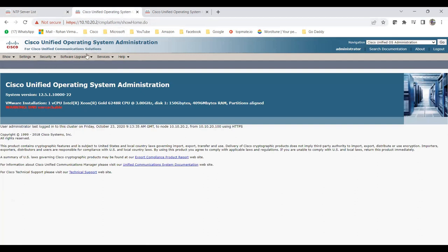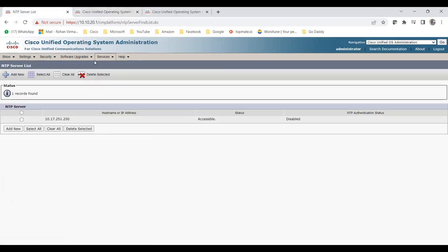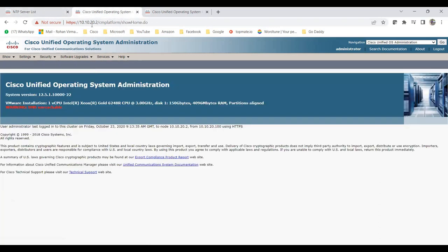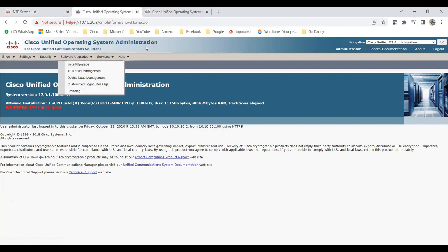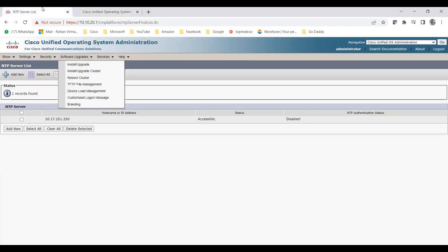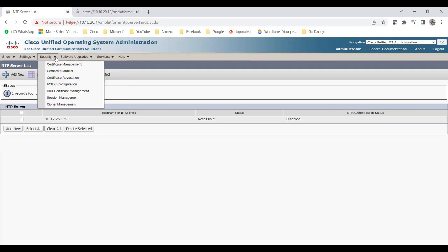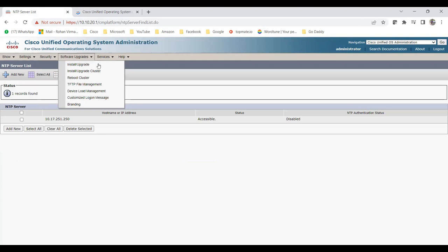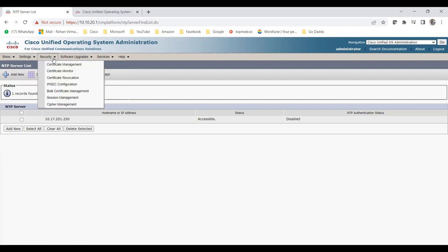So to summarize the Software Upgrades difference: on the subscriber you see 'Install/Upgrade' for just that server, while on the publisher you also get 'Install/Upgrade Cluster.' The rest of the options are the same. Now let me also log into Unity. On the Security tab, you'll find certificate management and software upgrade options for upgrading the software version.